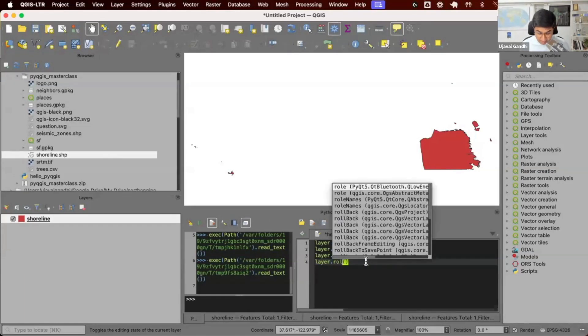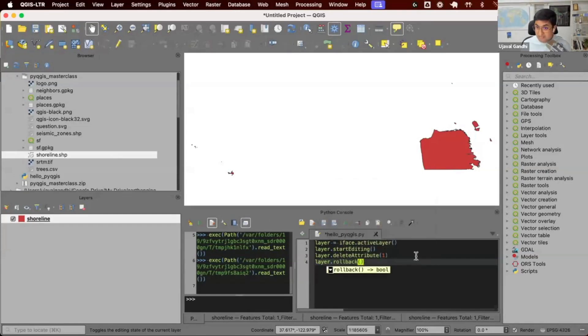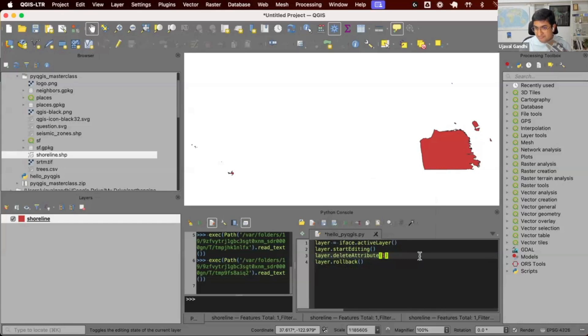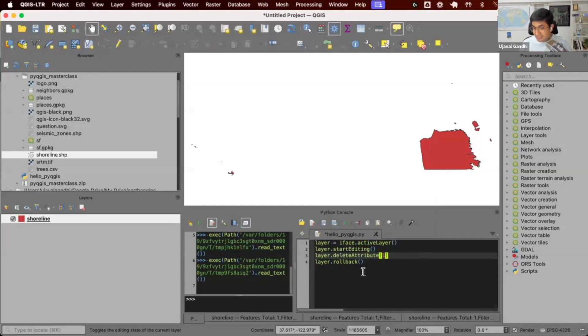That is layer.rollback. If you did some edit and in the code, for example, if you're writing a plugin and you have a button saying save changes, if you press save and the user says no, I don't want to save, you can call layer.rollback and all the edits will be reverted. But once you commit changes, they are actually committed.